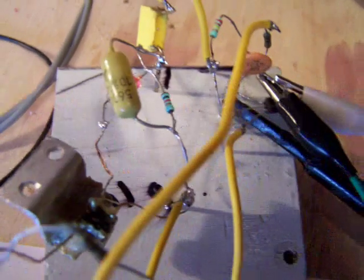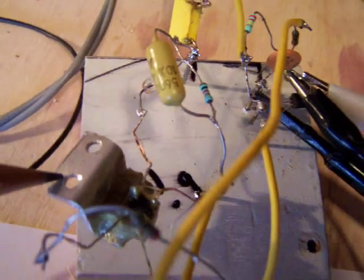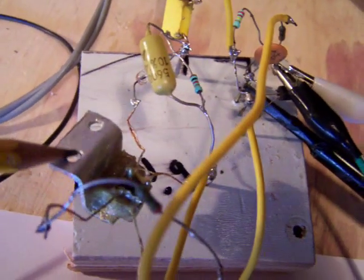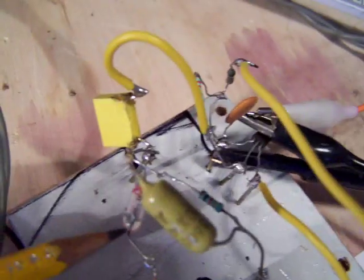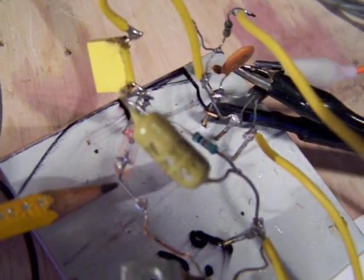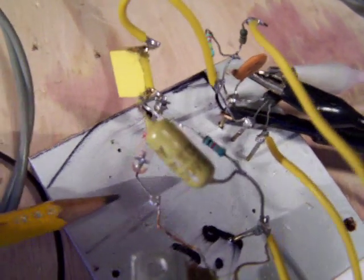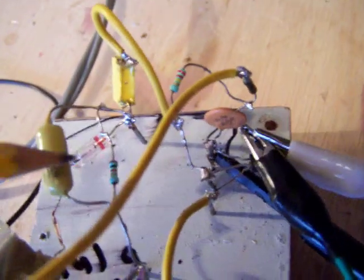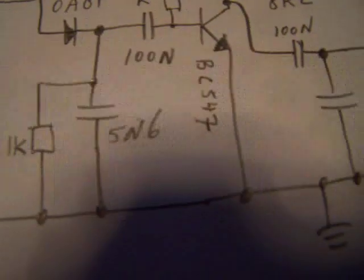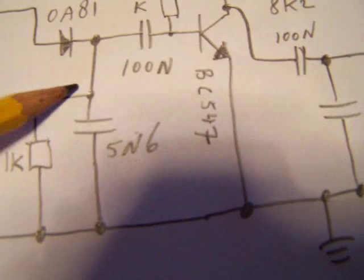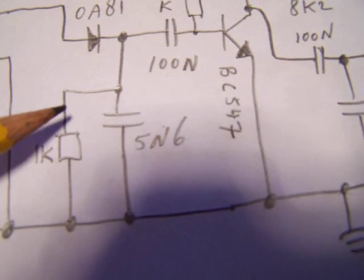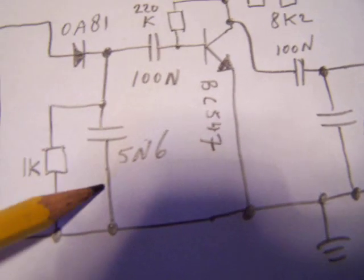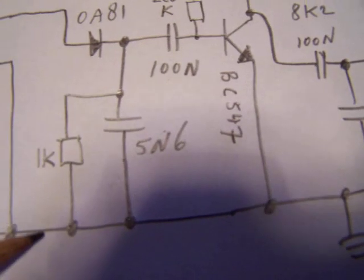This is the IF transformer here. You see the diode from the detector. It's a 0A81 from Philips. This is the classic way to make a detector. Here you can see it with capacitor and the resistor.